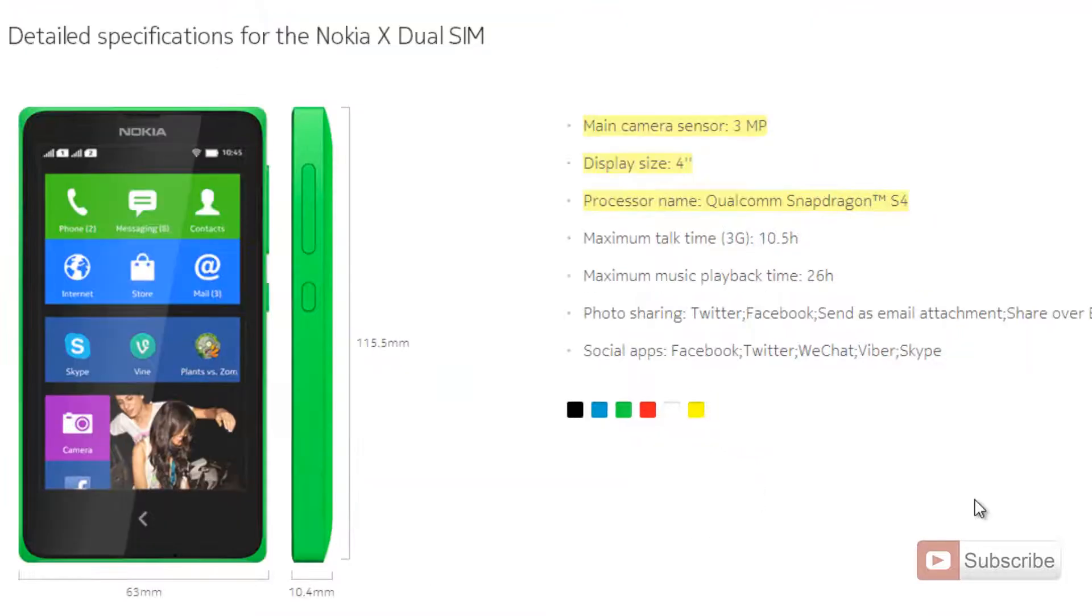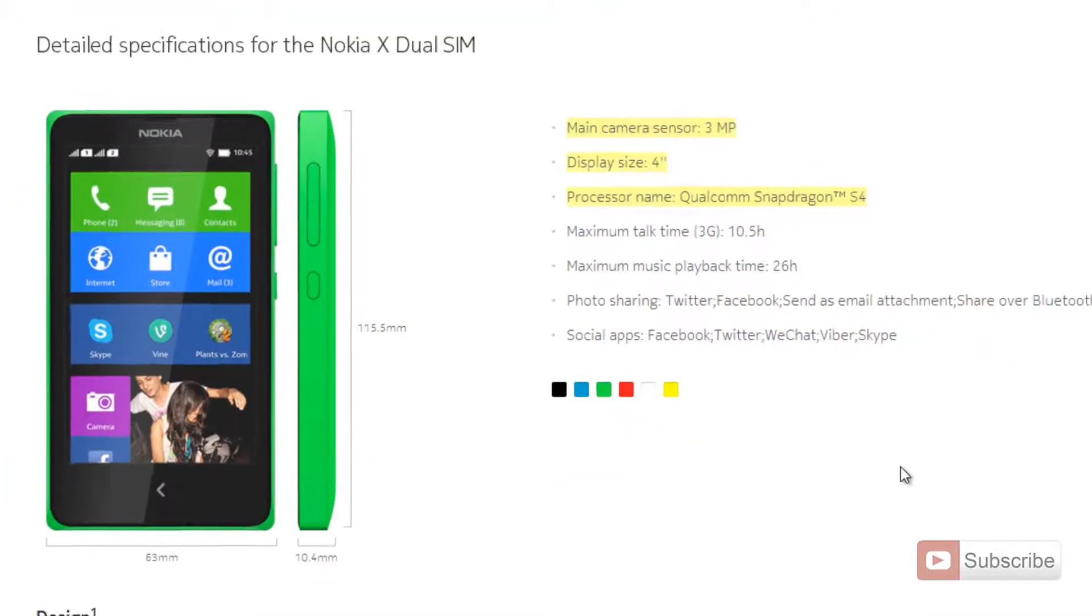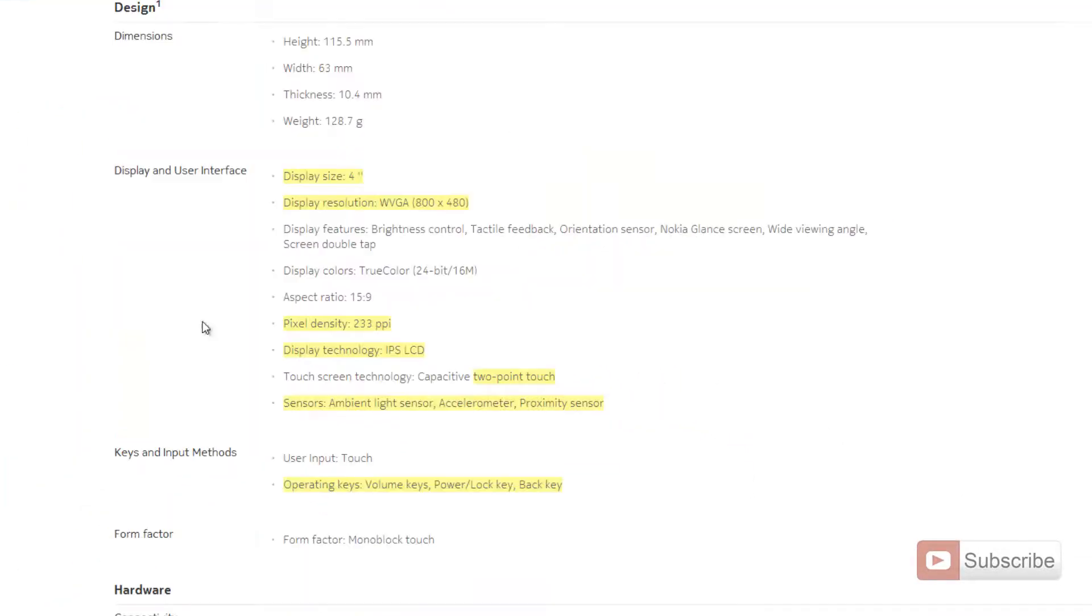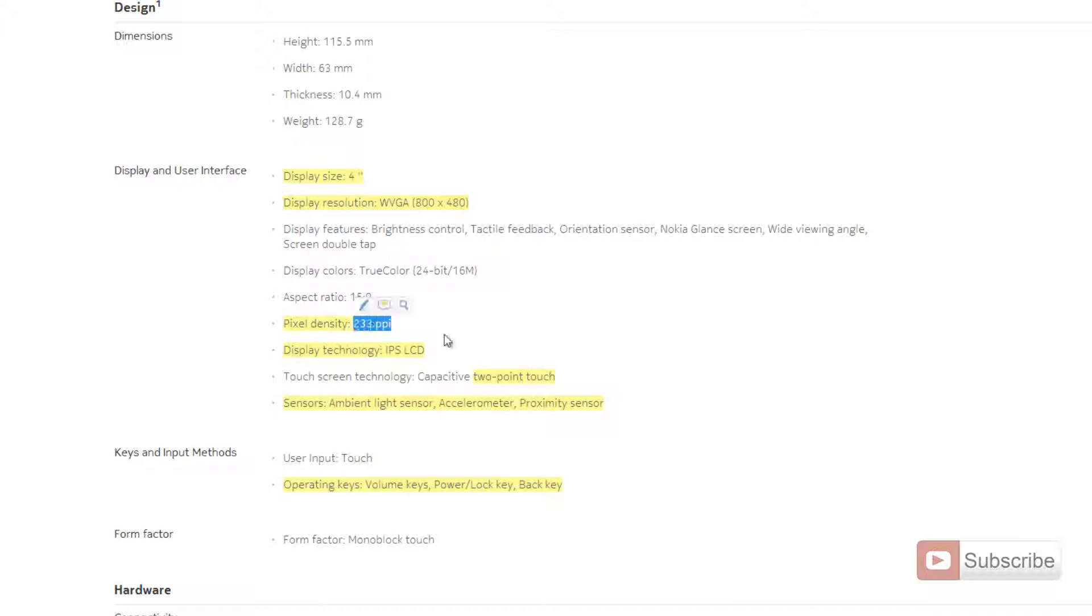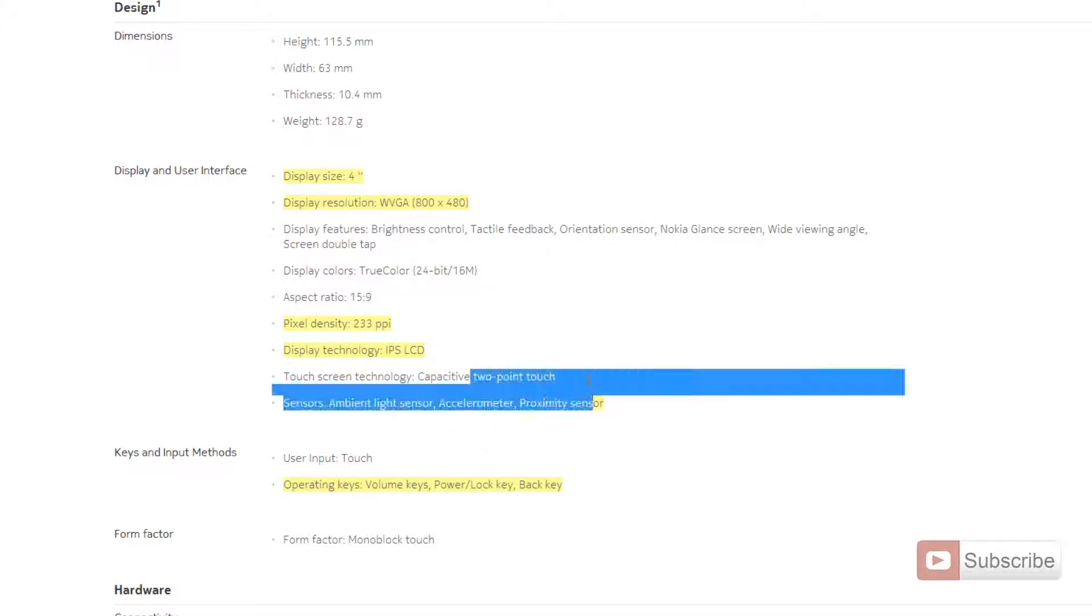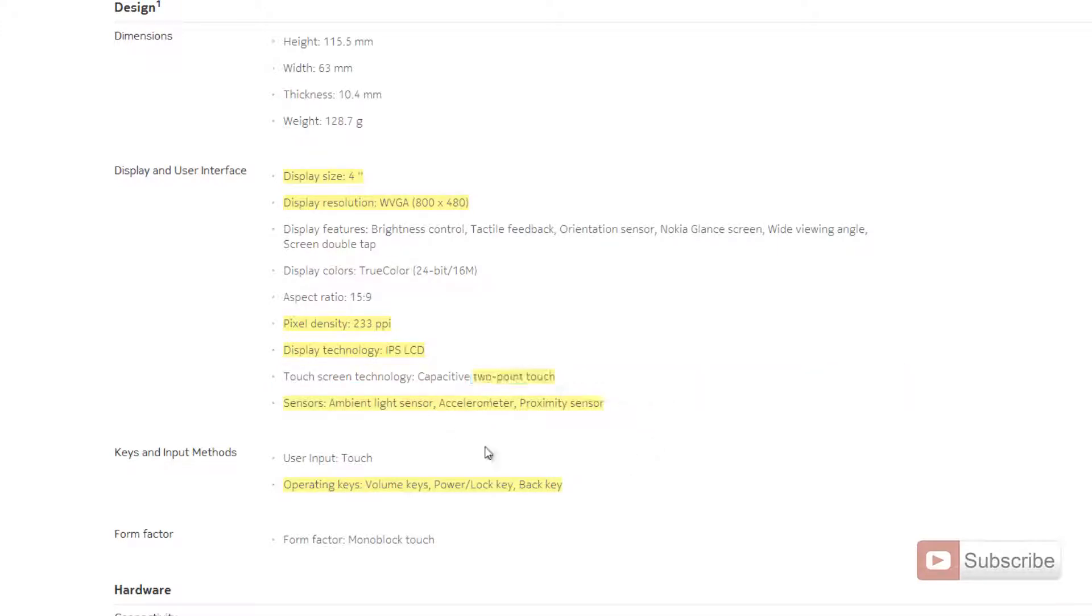Let's see the specifications in depth. Coming to display, it comes with a 4-inch display, WVGA resolution of 800 by 480, with a pixel density of 233 PPI, which is pixels per inch, and it comes with an IPS LCD screen.